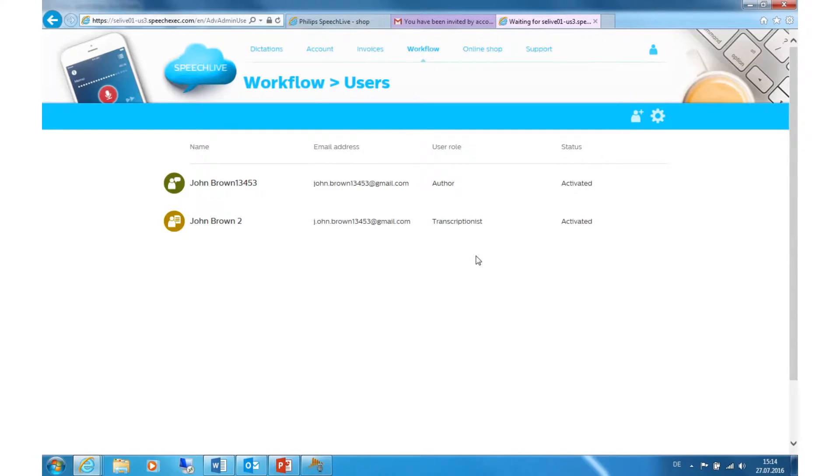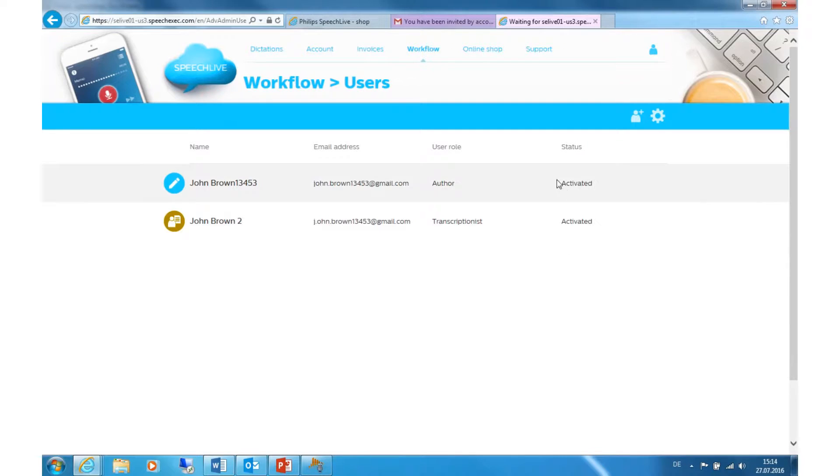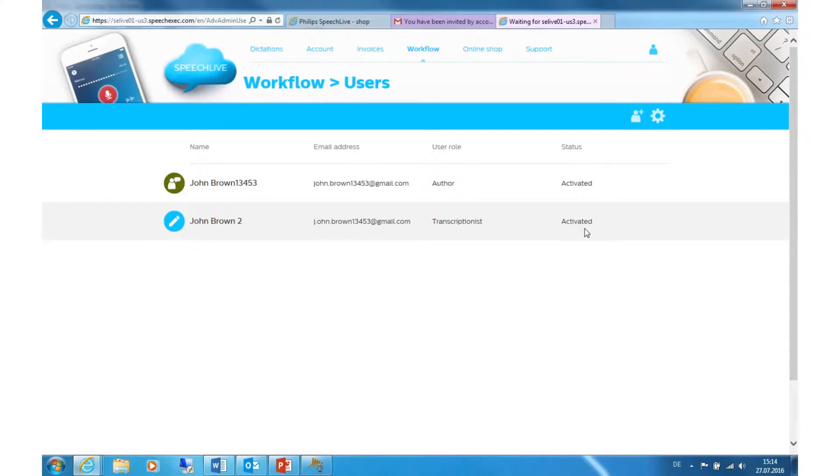After having activated the transcriptionist's account, here you can see the status is now activated.